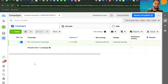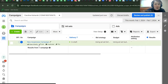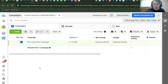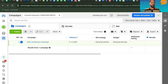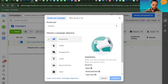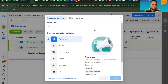The instructor asks whether to continue from an existing awareness campaign draft or start from scratch. Carolyn confirms the previous draft was just a test. The instructor tells her to hit the Create button and start from the beginning, choosing Awareness and then Continue.